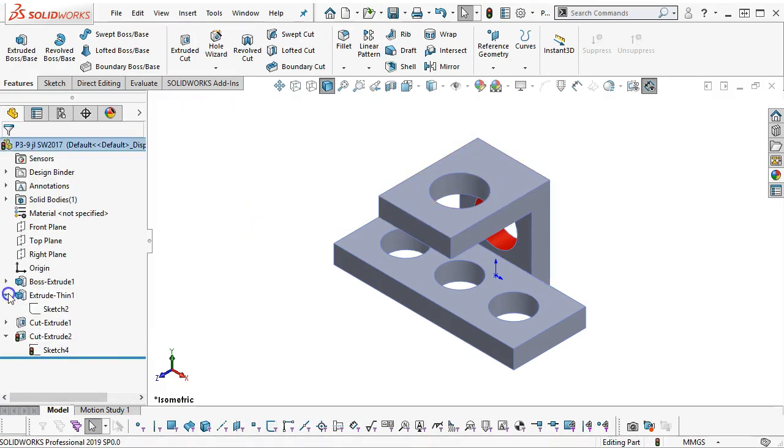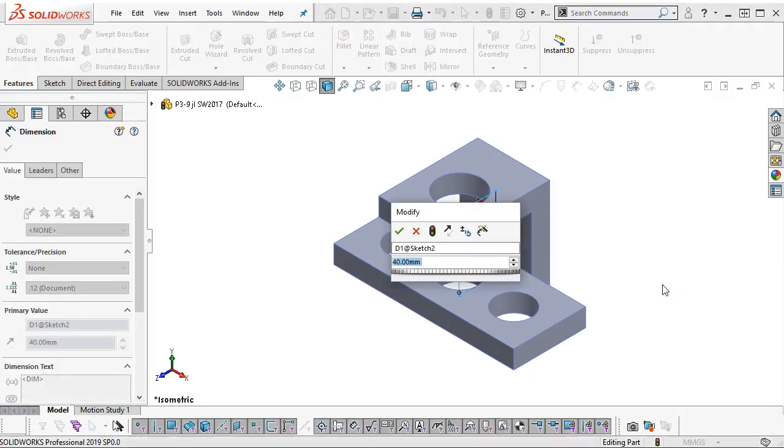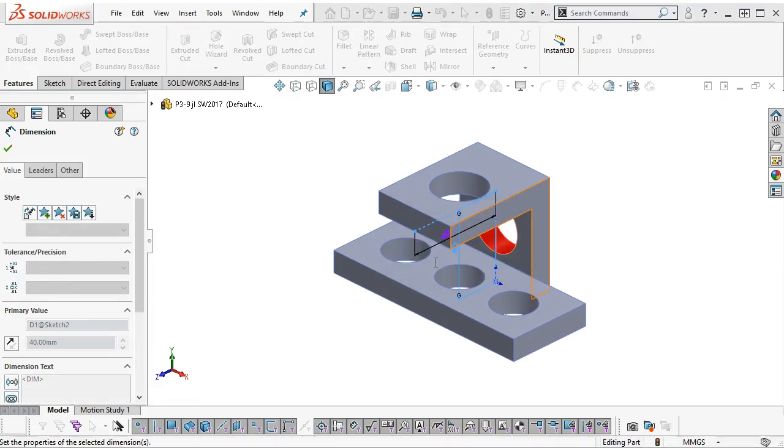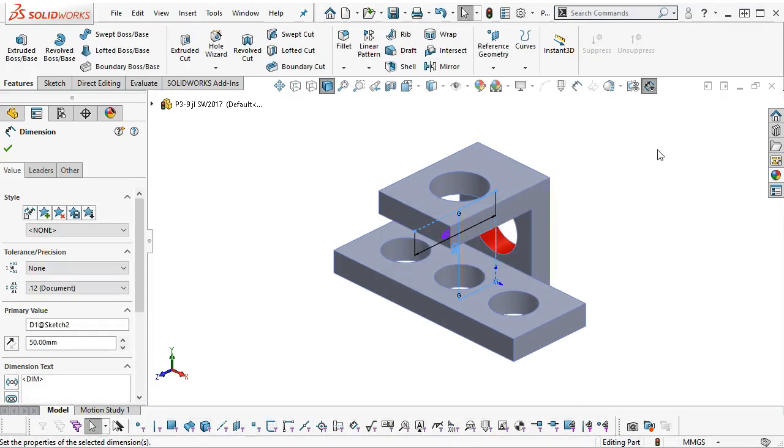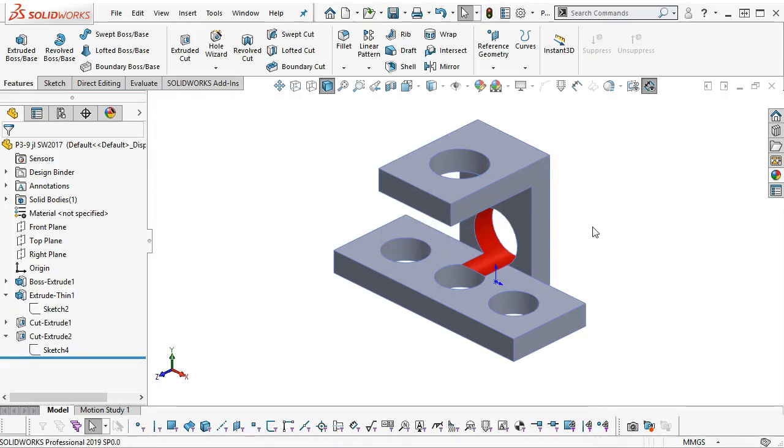We want to go to our extrude. And dimension-wise, since I already have the 40 there, let's just bump it up to 50. We'll rebuild.